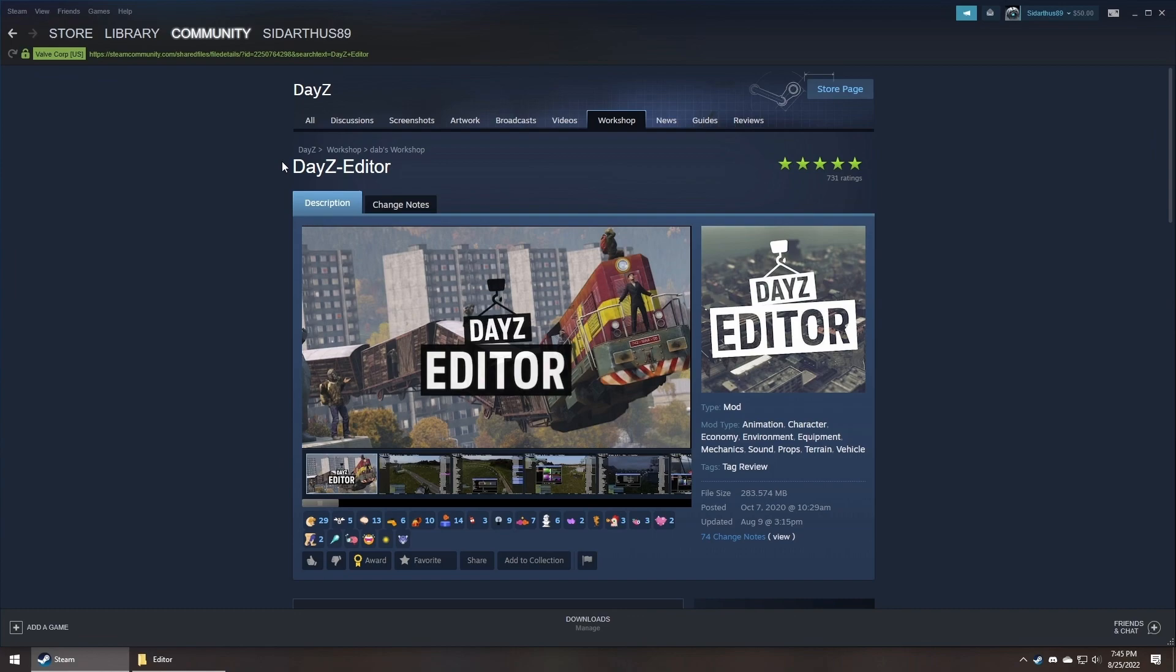Hey everyone, Siddharthus here, back with my next DayZ server tutorial. This time we're going over DayZ Editor, which allows you to edit the game world in an offline mode and create custom areas that you can add to your server. It also includes a loot editor, but I'll be going over that in a separate video.